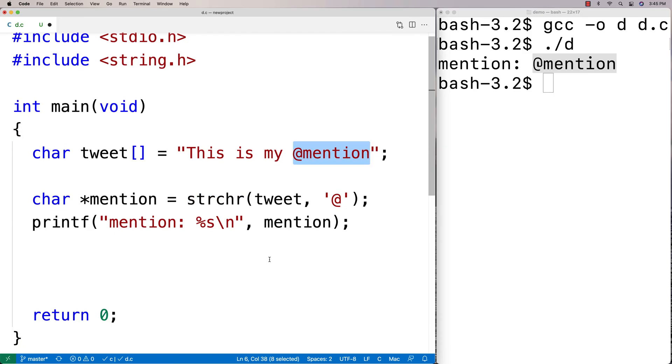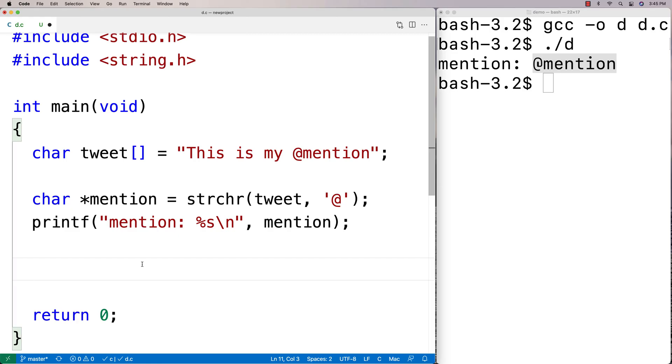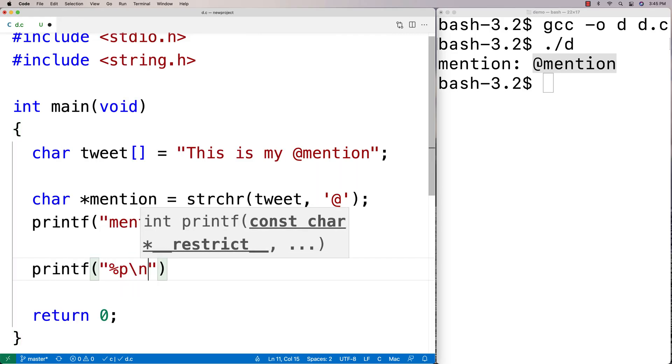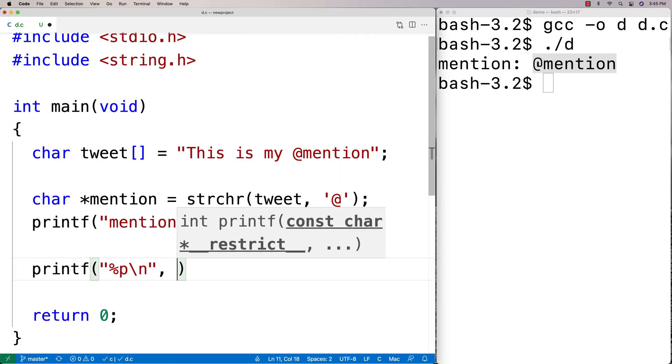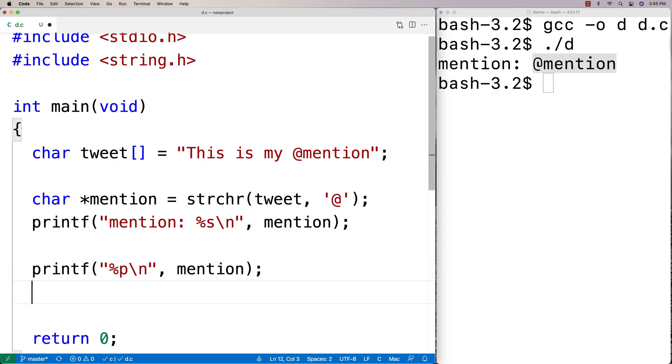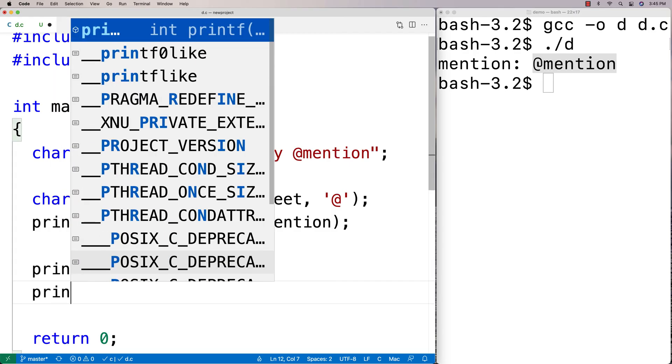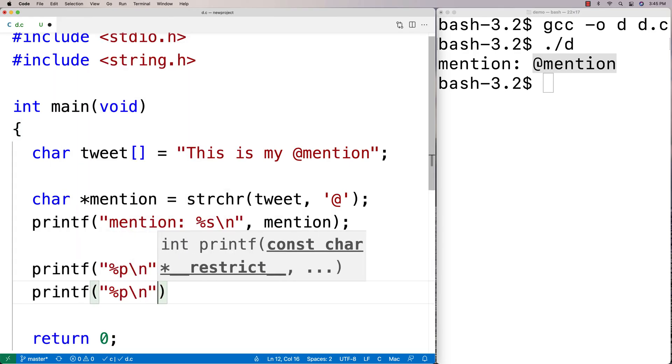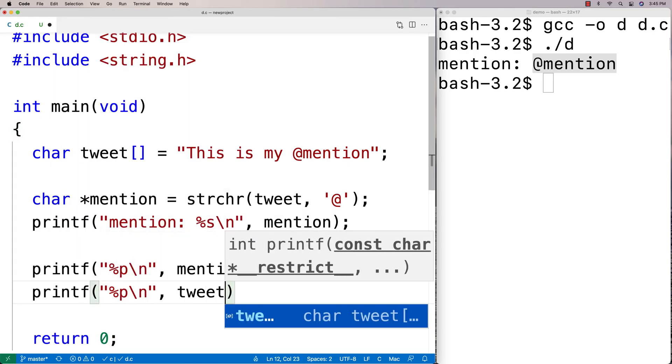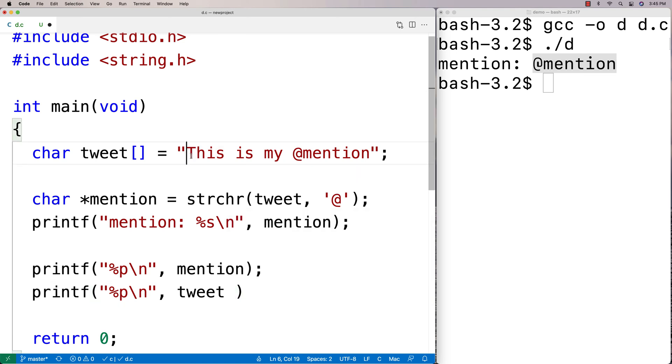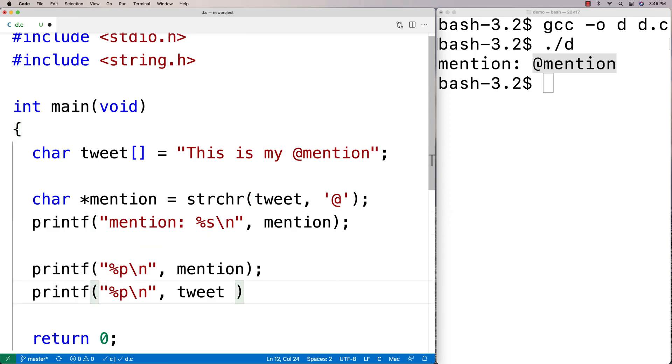So if I were to modify the one string, it would affect the other because they're both the same in memory. So let's actually test that out. Let's do a printf of the memory address stored by mention. And then let's also do a printf of the memory address of tweet shifted over by how many characters here? 1, 2, 3, 4, 5, 6, 7, 8, 9, 10, 11. So we're going to shift over our tweet memory address by 11 characters here.